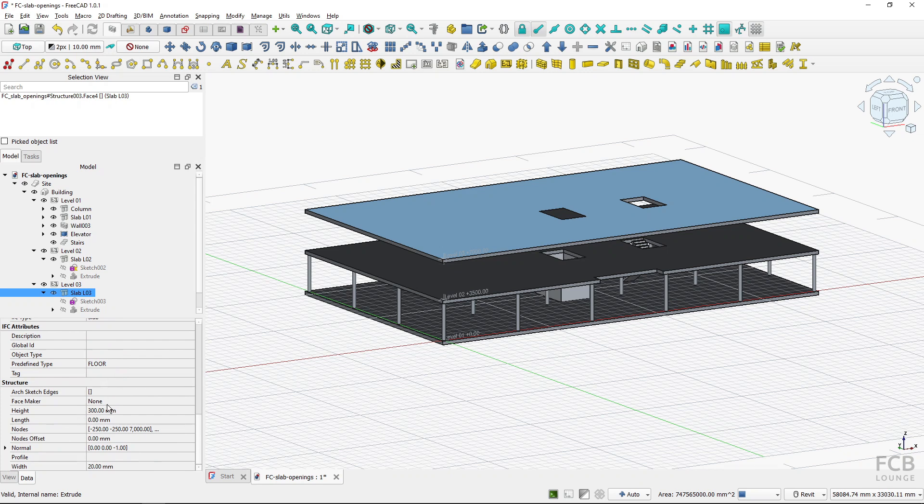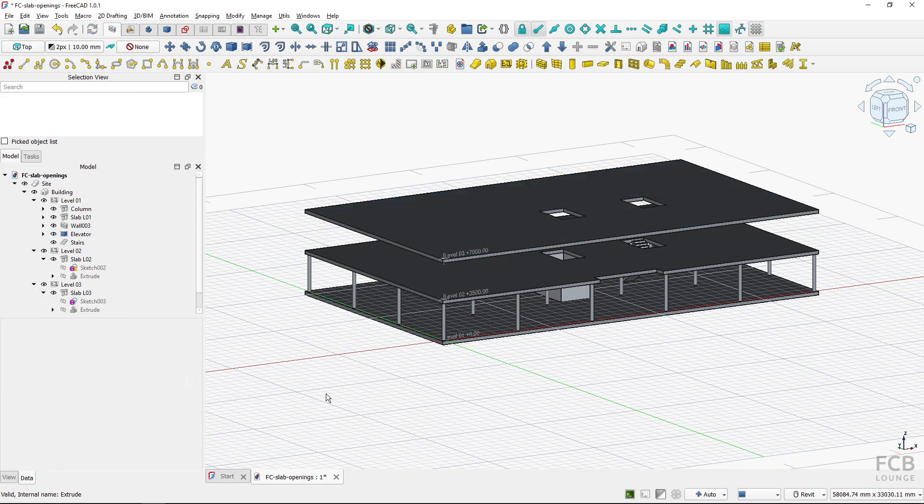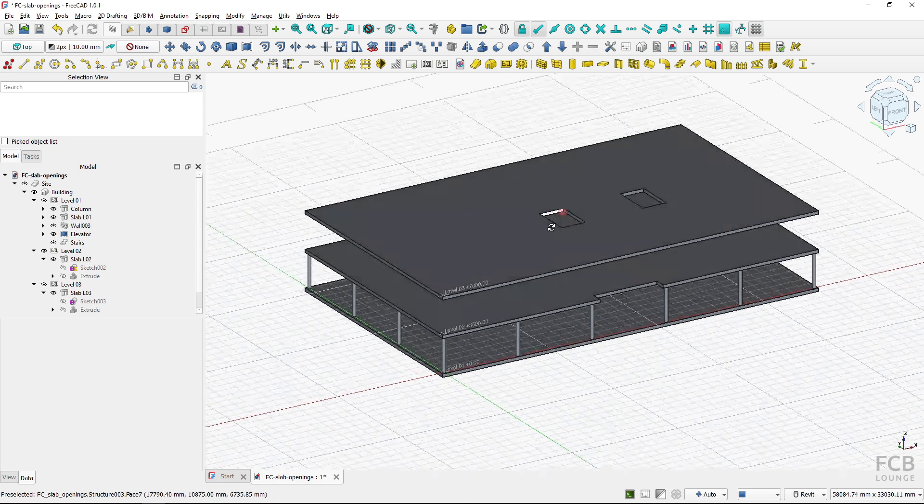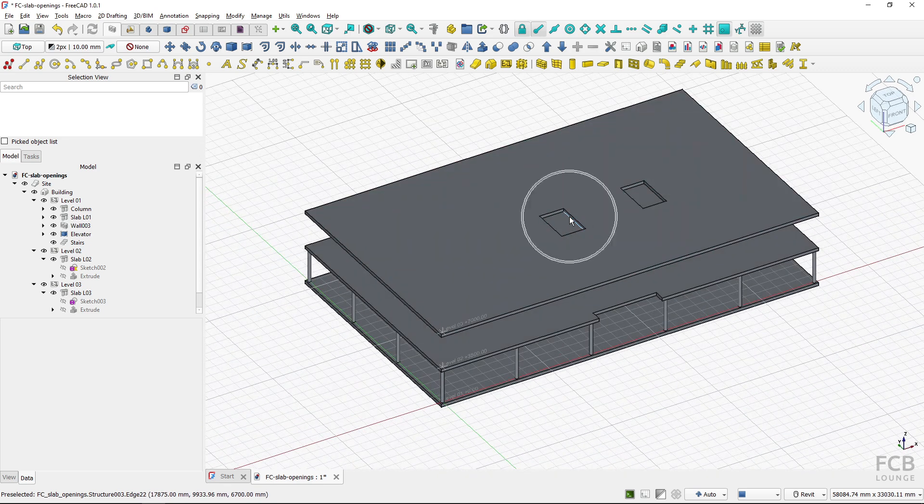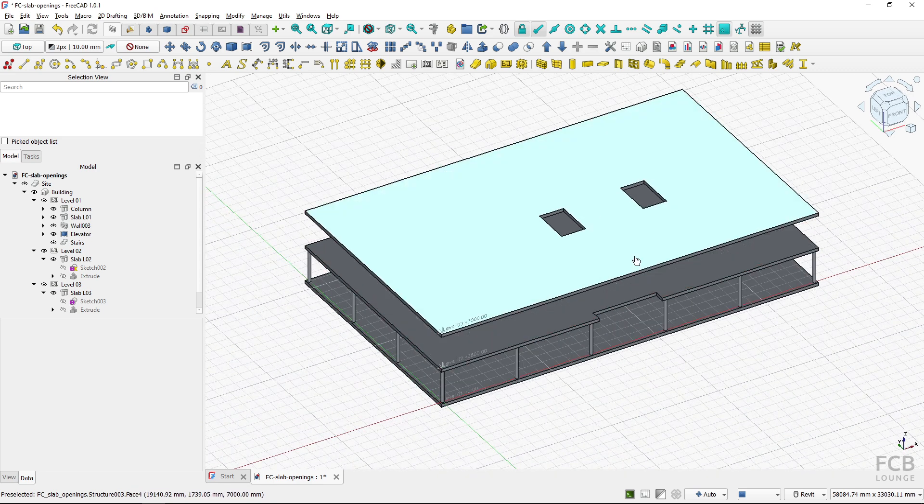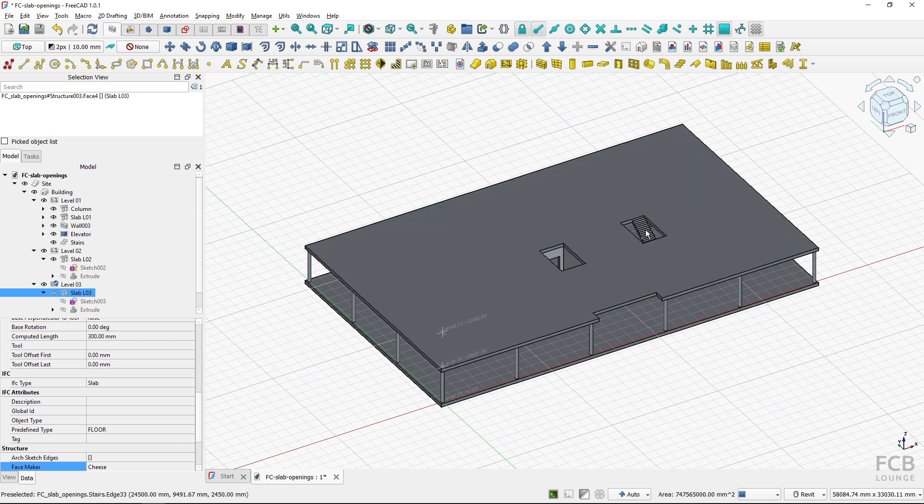And of course I have to set the face maker to cheese or bullseye on also this slab. So this is how you create openings in slabs in the BIM workbench.